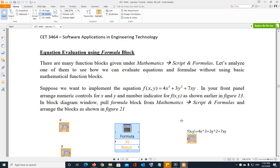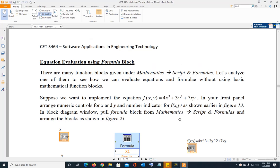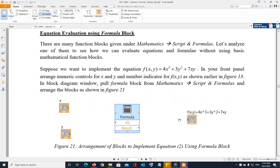So next topic in LabVIEW is this specific block that is called formula block. And formula block is basically like your calculator.